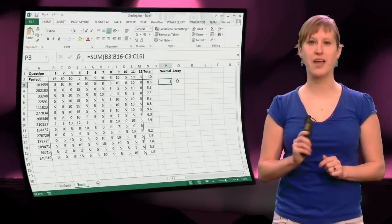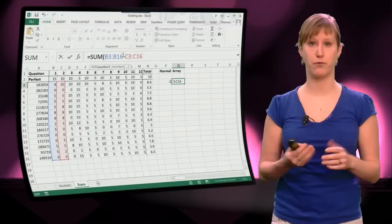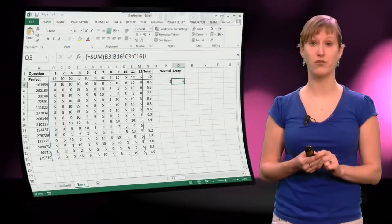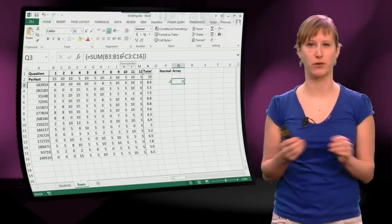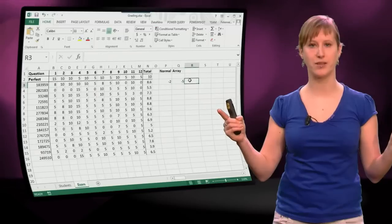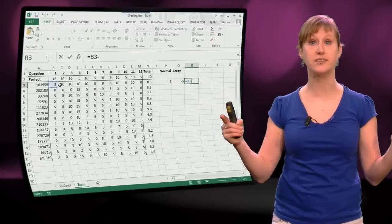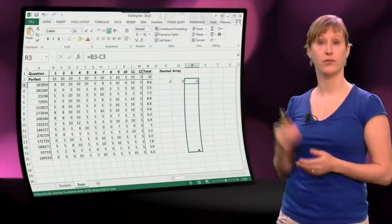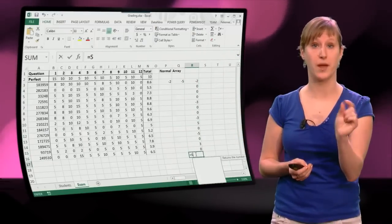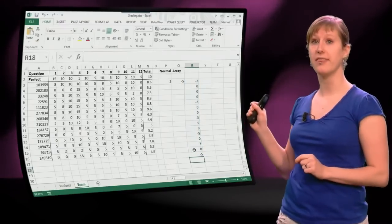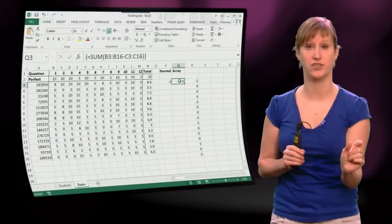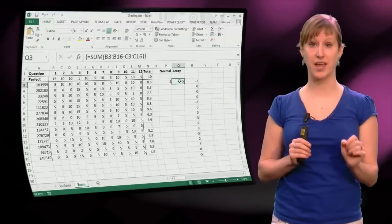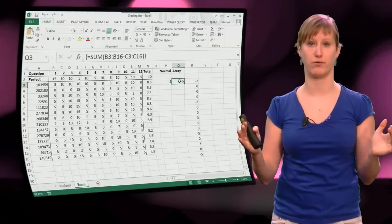In the array version, we get a different result. Look at how that looks like if we enter the sum around the array version of the formula. Then we get minus 5. Because what happens now is the sum has been calculated over this entire list that has resulted from the array formula. And here you see the comparison with all the separate subtractions. And if we add a sum around that, we get the exact same value. So all these separate subtractions and a sum results in the exact same thing as an array formula with a sum around it.